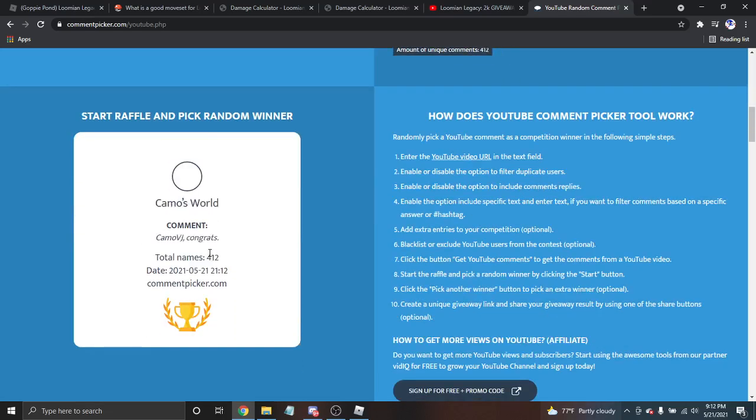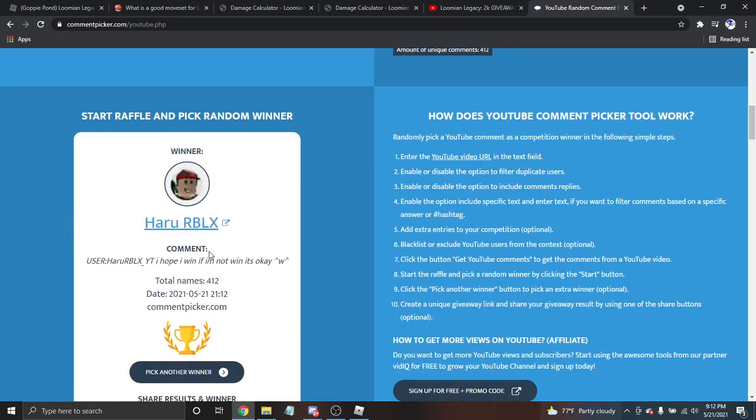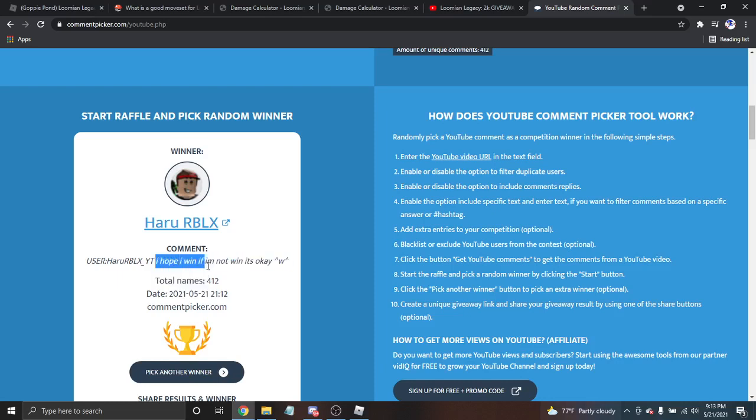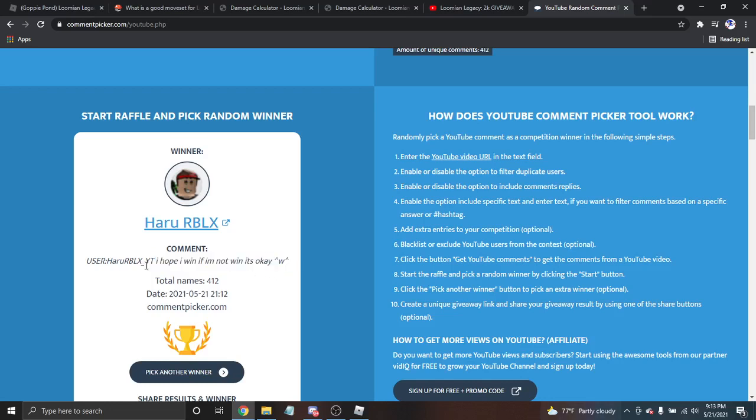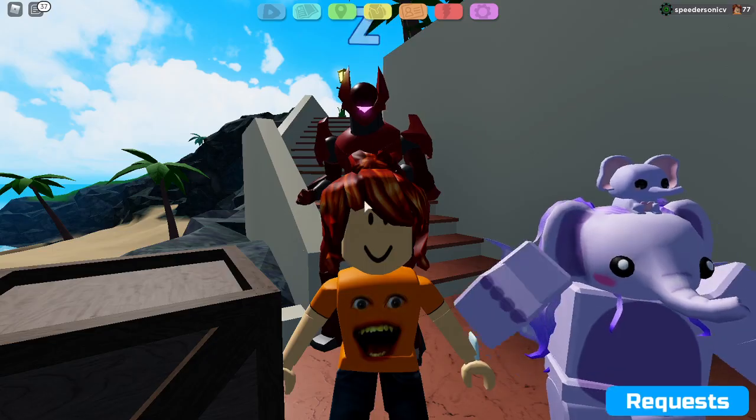This is the winner. Right here. Haru Roblox YouTube. Their comment says 'I hope I win. If I'm not, it's okay' with a smiley face. Well, I would like to say, you indeed did win. You indeed won.